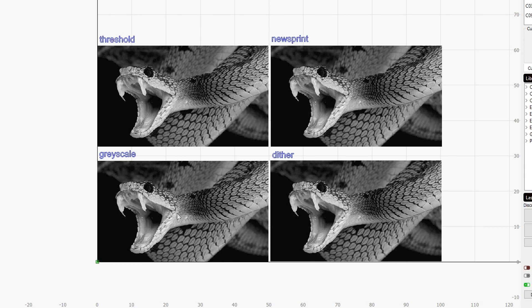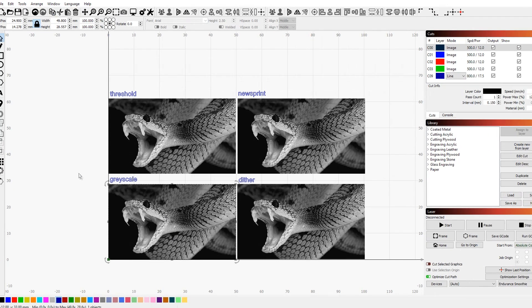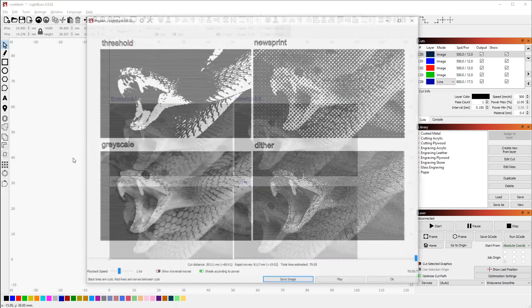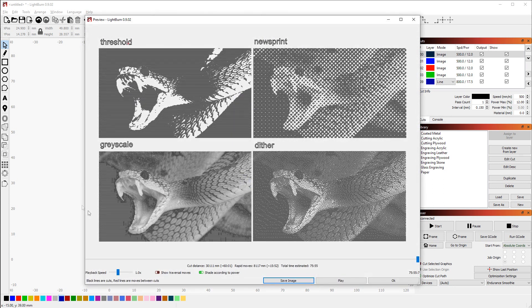They all do the same thing—you can take an image and engrave it onto whatever you want—though they have different approaches for that. Let's first take a look at the preview and you'll be able to see really well what I mean here. I turned off the driver so the moves are more visible.